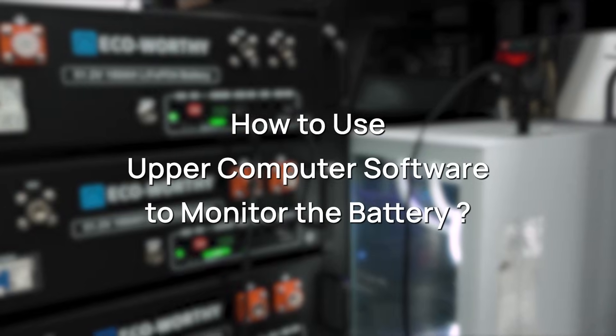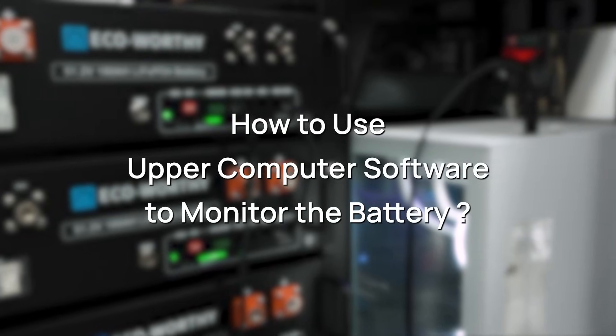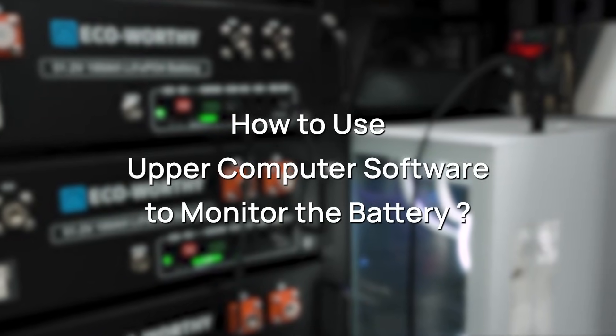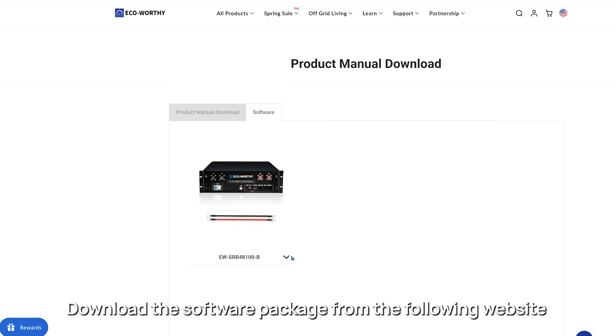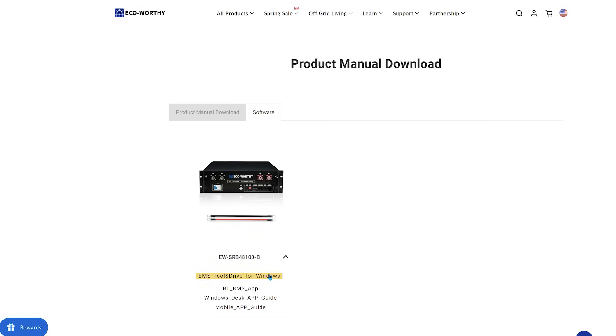How to use upper computer software to monitor the battery. Download the software package from the following website.